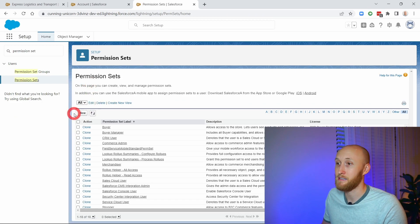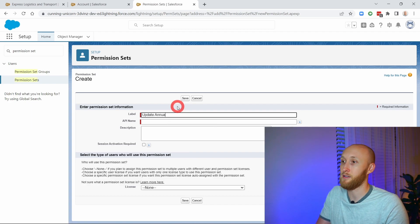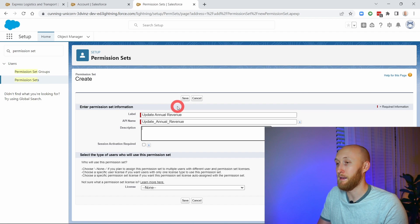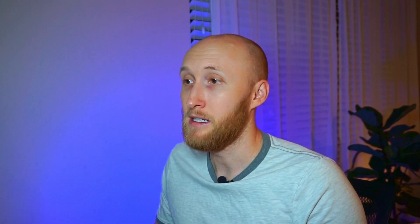I'm going to create the permission set. In this case, I'm going to call it 'Updates Annual Revenue.' Users in this permission set are able to update on the account per a validation rule. A very common use case here is maybe creating a permission set for deal desk users or an executive team that spans across multiple profiles or roles in your org. But in this case, we're just using it for annual revenue, and we can expand this into any use case.